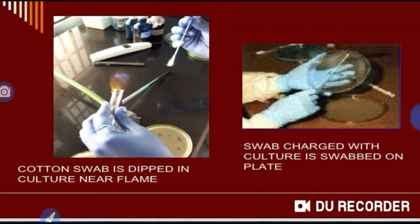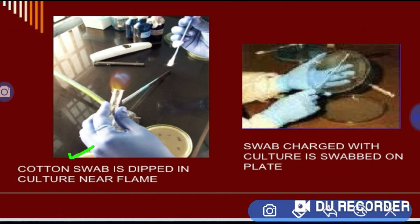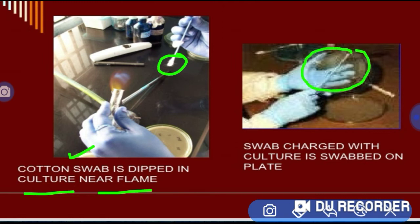In this method, we use a cotton swab or earbud. Near a flame, we first flame the bottle neck so that contaminated bacteria will die and the area is sterilized. Then the swab is charged with the culture, and we wipe or swab the surface of the plate — we first soak the swab in culture and then swab the plate.